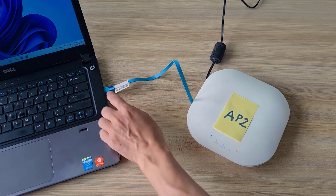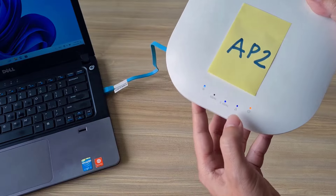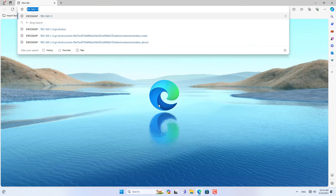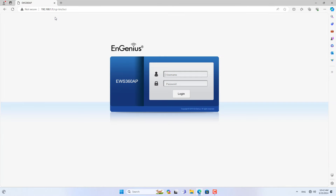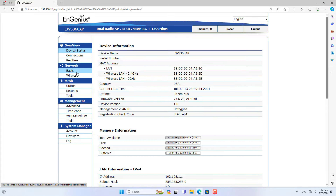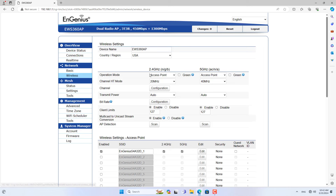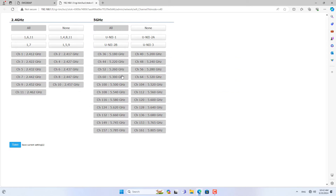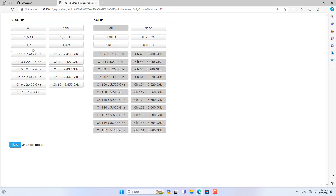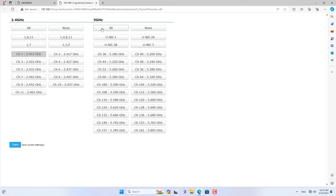After completing the setup on AP1, I connected the computer to AP2 using an Ethernet cable. Please note that you need to set a static IP address for your Windows computer to connect to AP2. I use any browser to access the AP2 access point the same way as on AP1. Like on AP1, I set up wireless on AP2.